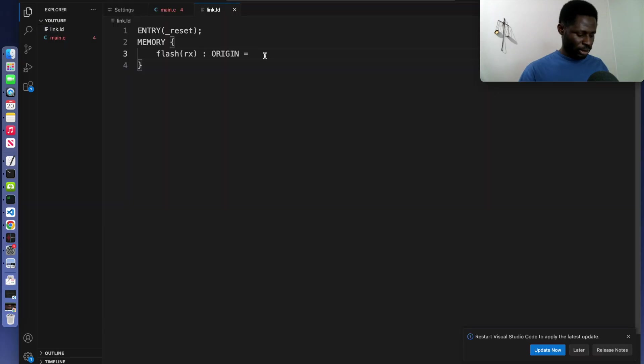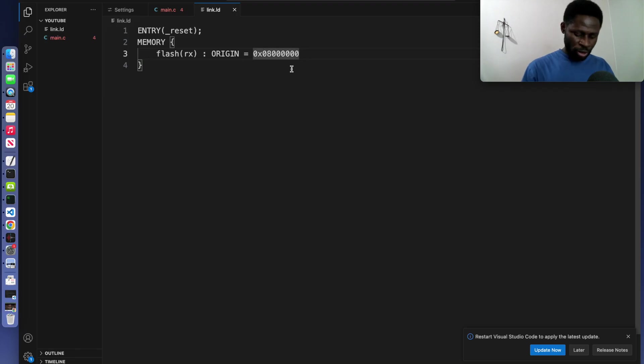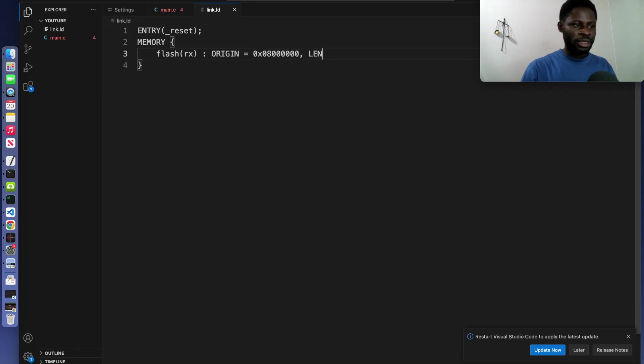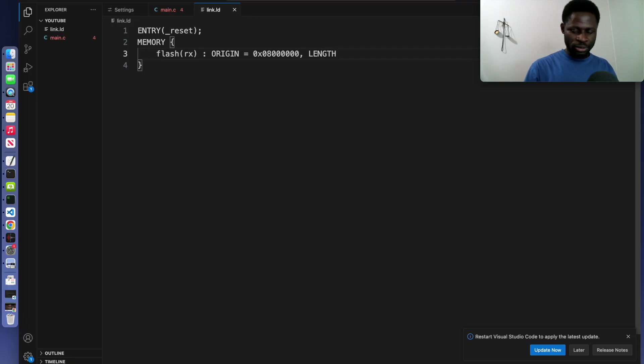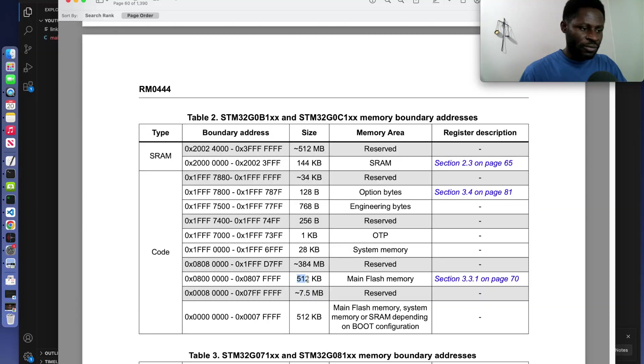Let me just copy it. Let's paste it right here. Make sure you close the space. We will bring comma and we will write the size. Instead of using size, we will use length. So let's just write length and the length was 512 kilobytes.